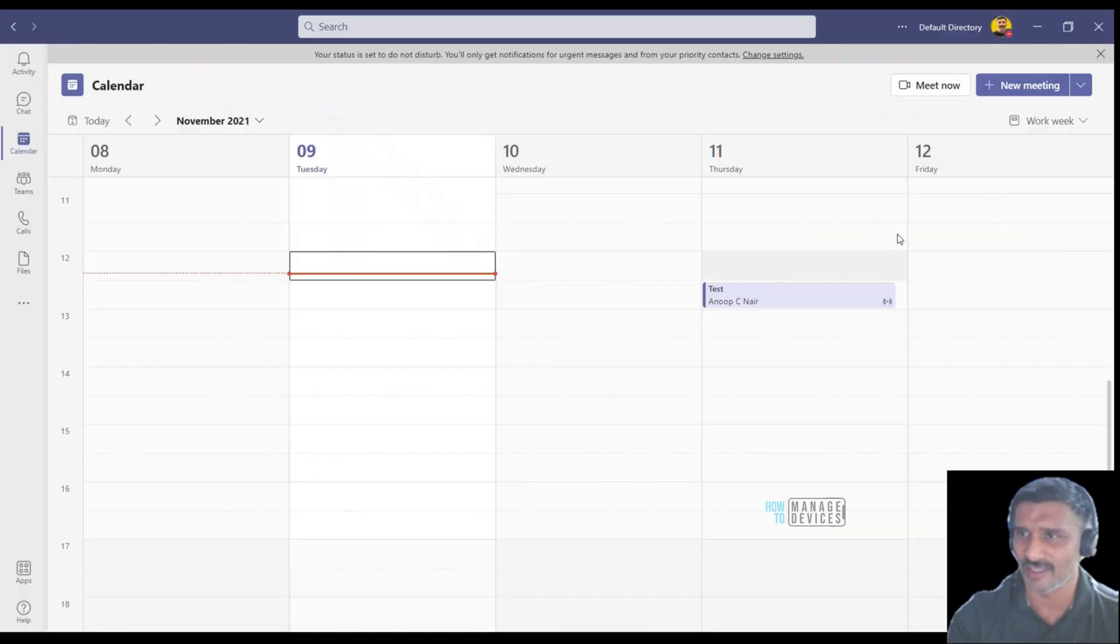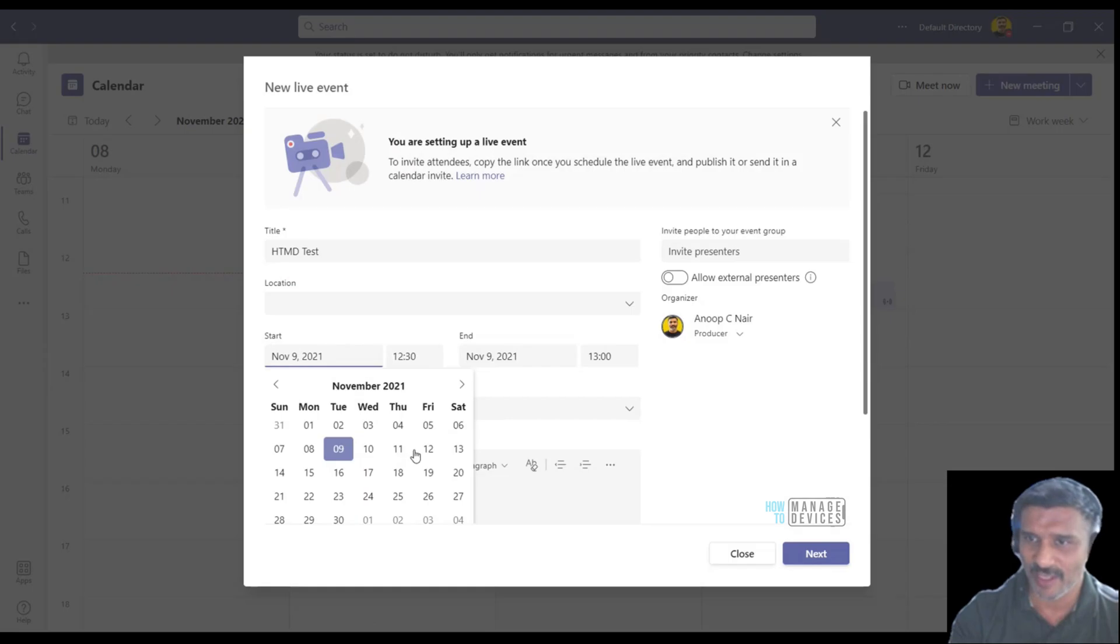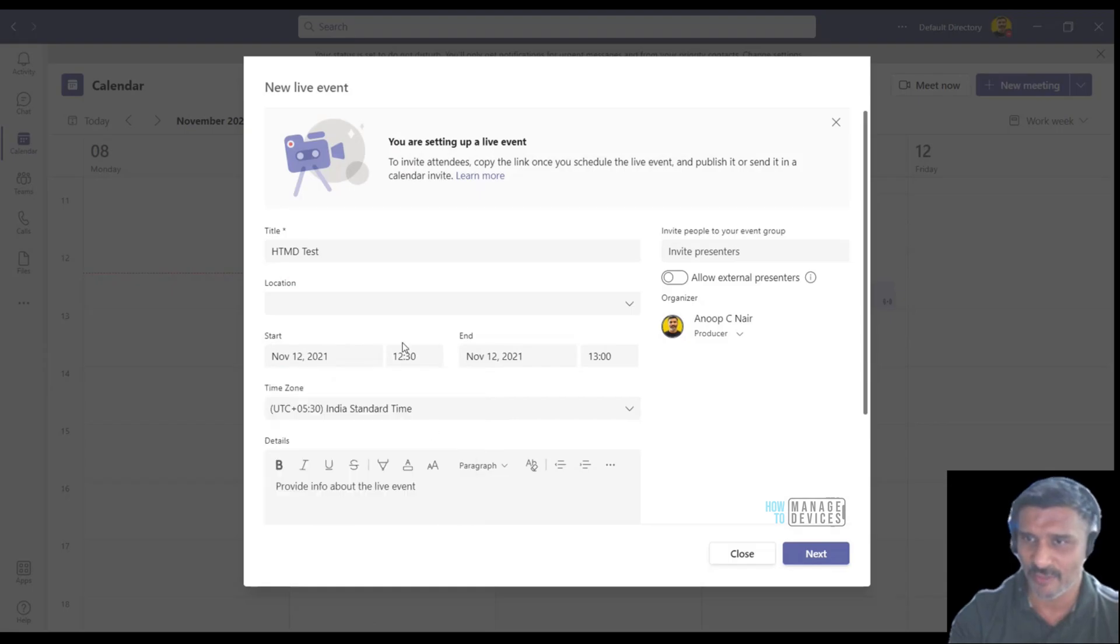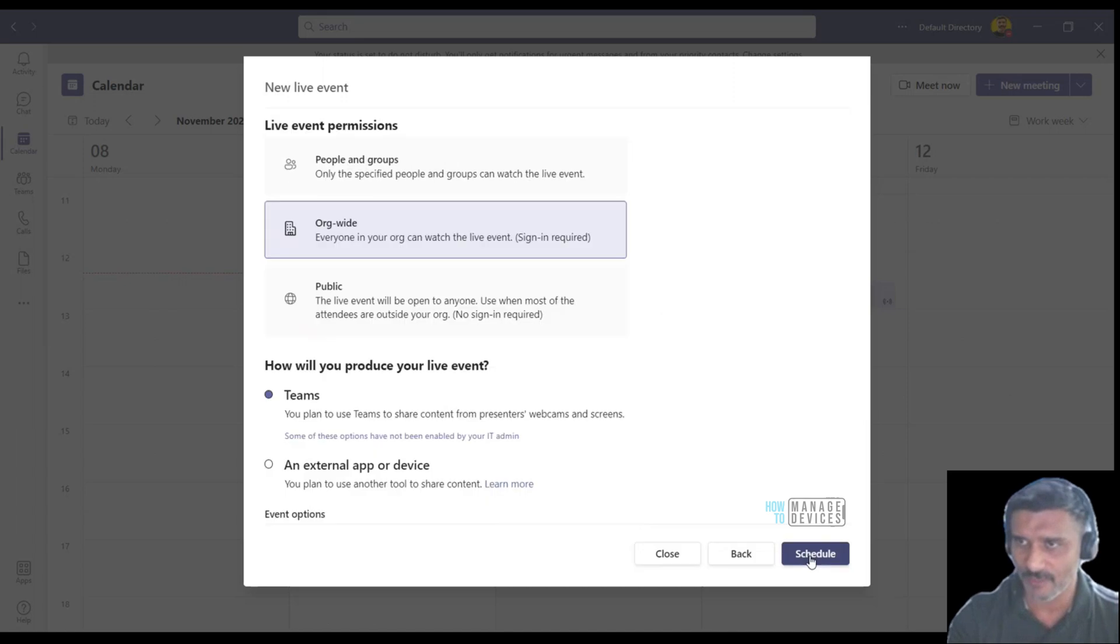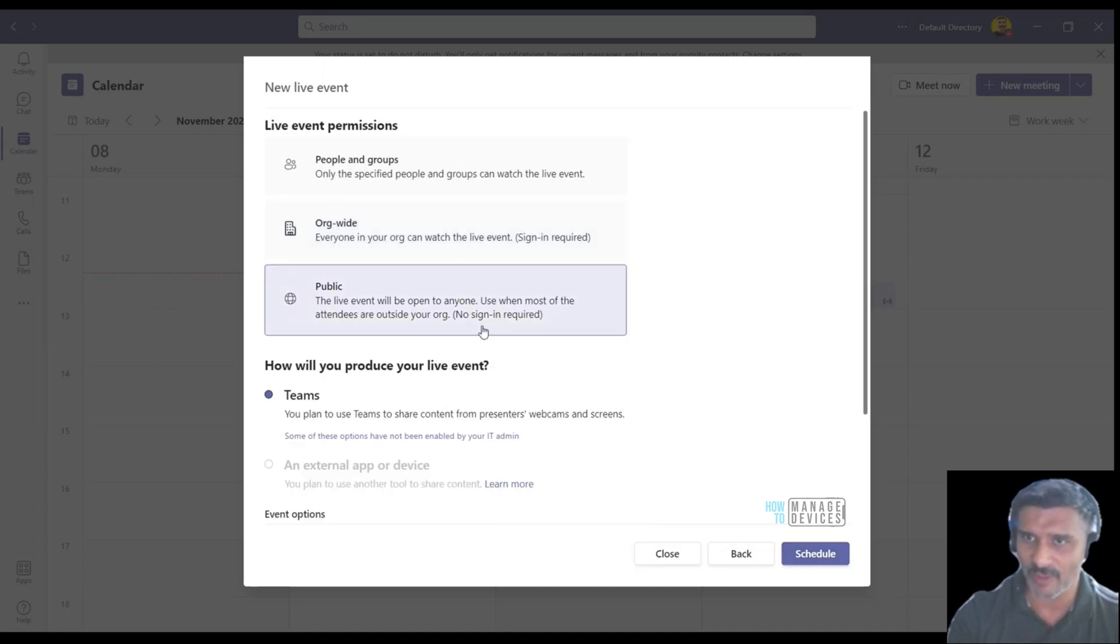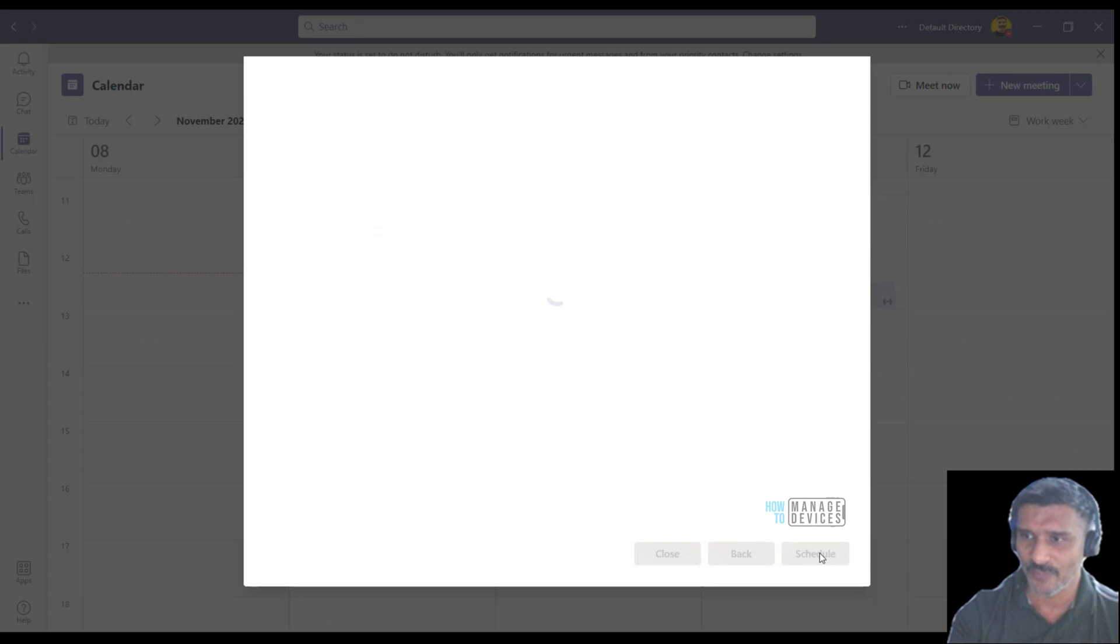Let me close this and create a new event. Probably I'll keep it for two o'clock, two to two thirty. Info over here, make it public, I'm going to remove, schedule.